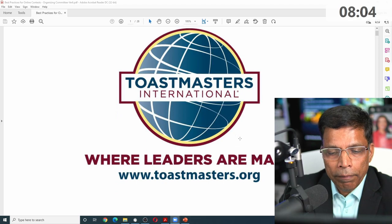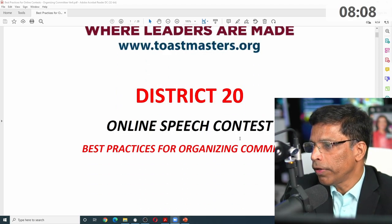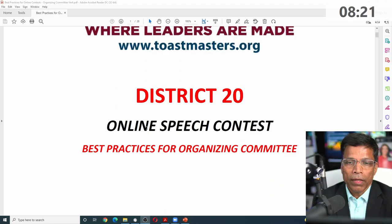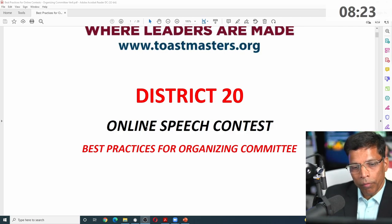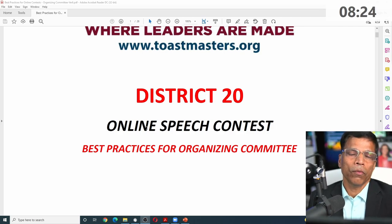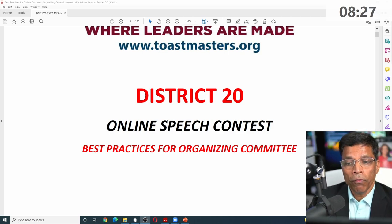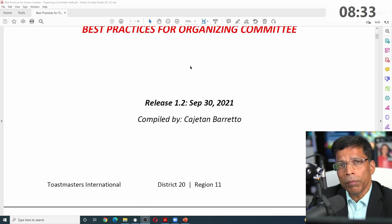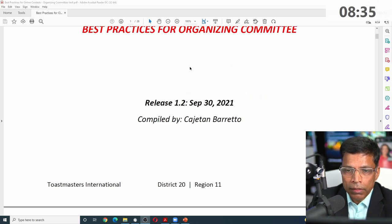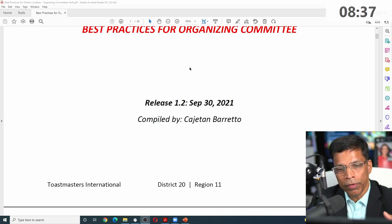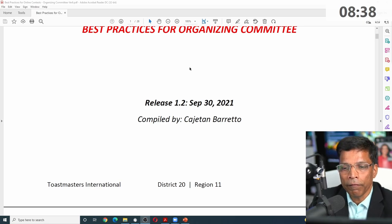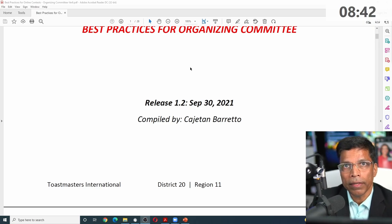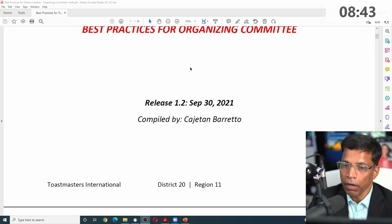When COVID happened, everyone was struggling to figure out how to do contests. District 20 came up with what we call the best practices for online speech contests. This document was released in early 2020. I have reviewed and updated a few things, but generally whatever was done at that time still holds good.